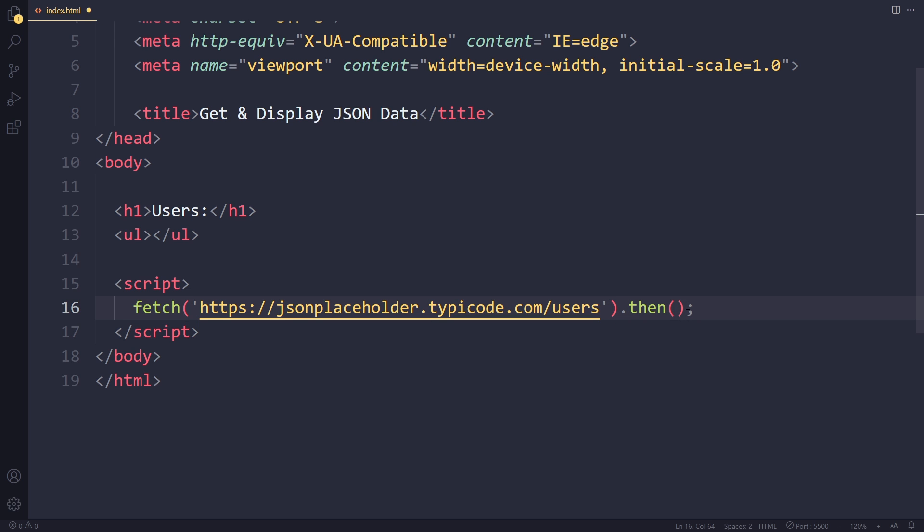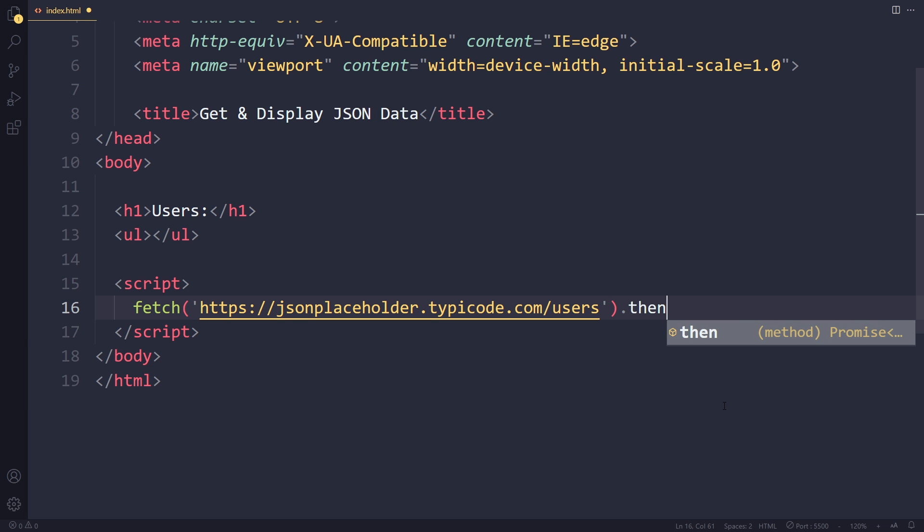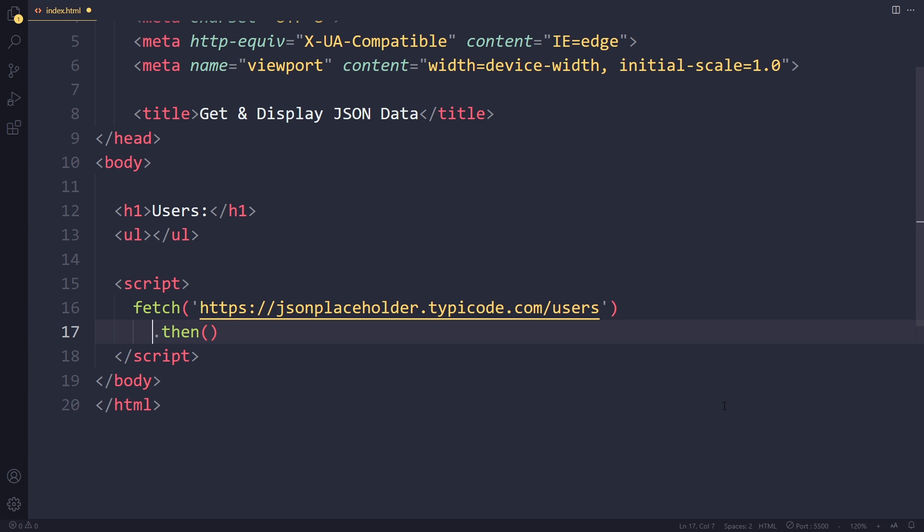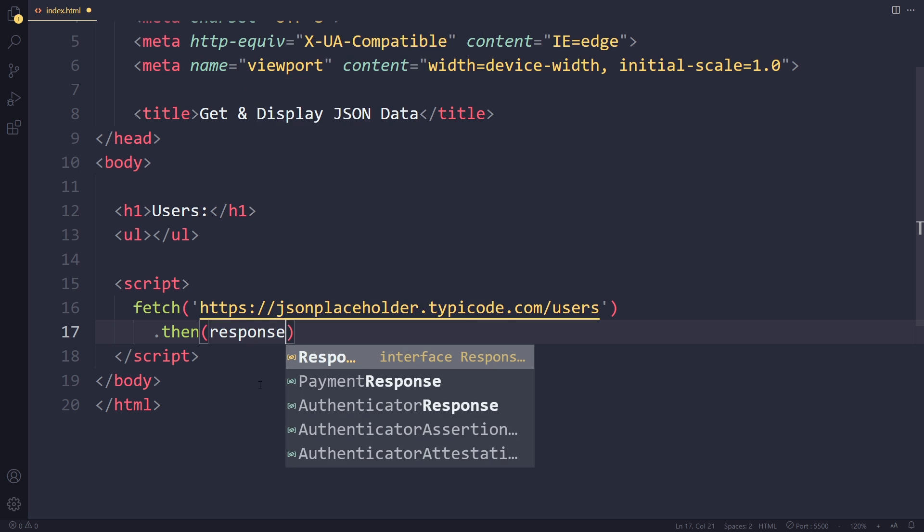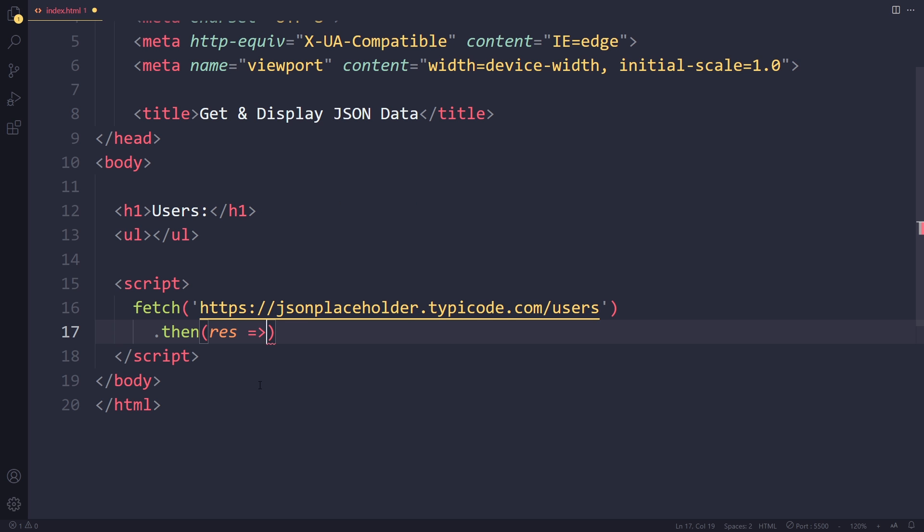You can tag on dot then or these days you can also write await in front of it. I have a whole video on fetch. Definitely check it out after this one. We'll use the traditional syntax here and then usually people format it like this. This will actually already send a request. Eventually we get a response and we get access to the response in here. We can call that response or just res.